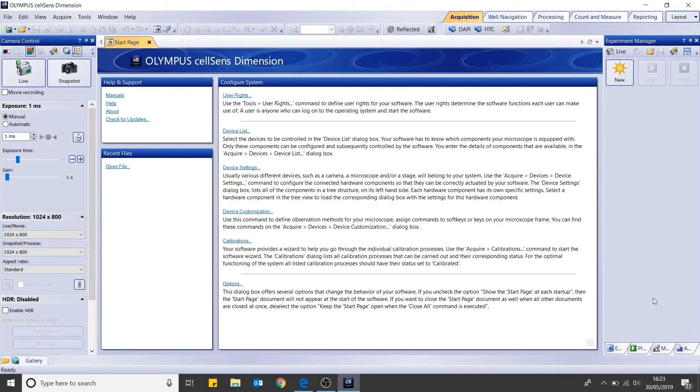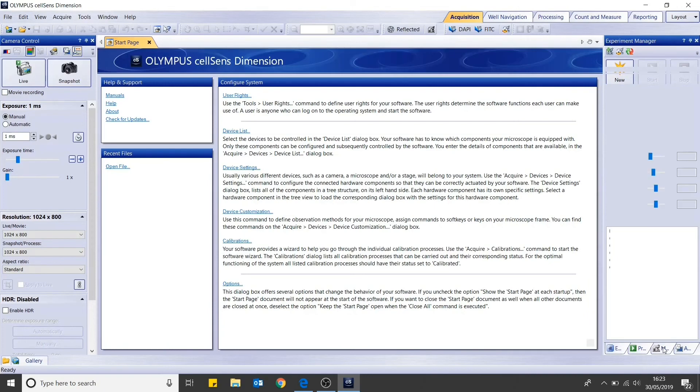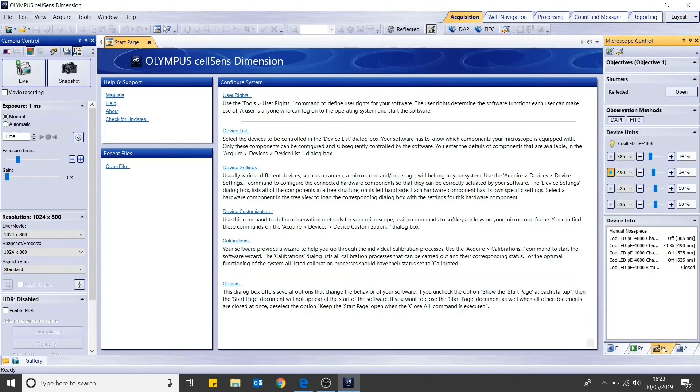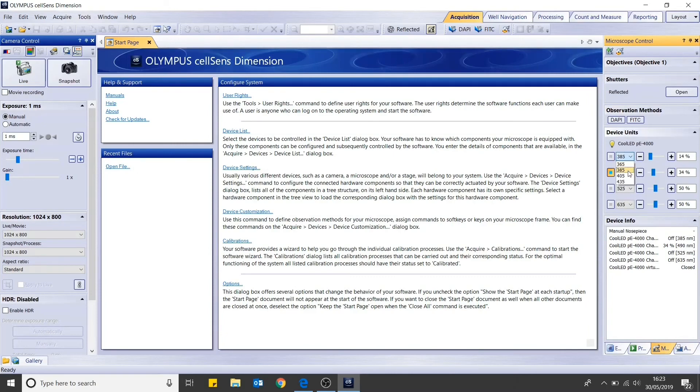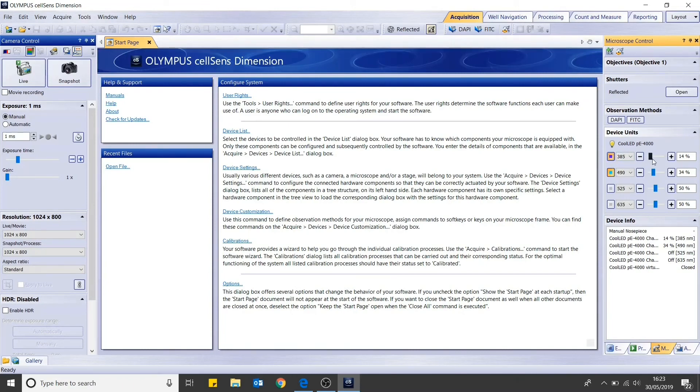If you want to turn on fluorescence without starting an experiment or requiring an image, you can head over to the right-hand panel and select microscope control. Under device units, you can then select the LED that you wish to turn on for each channel and turn it on by clicking on the box to the left. You can then adjust intensity with this slider.